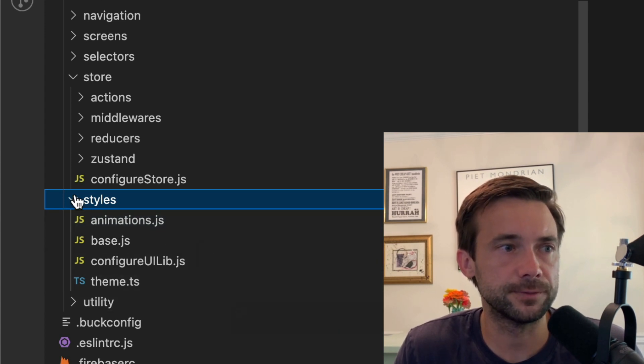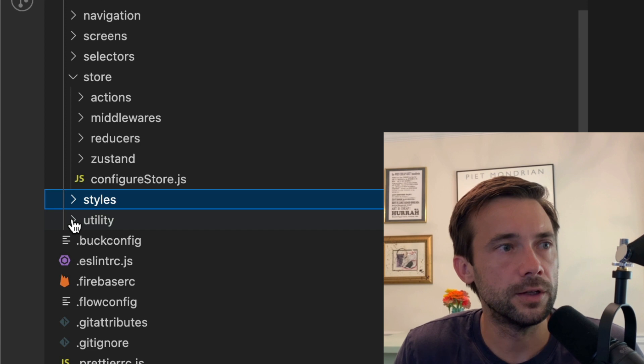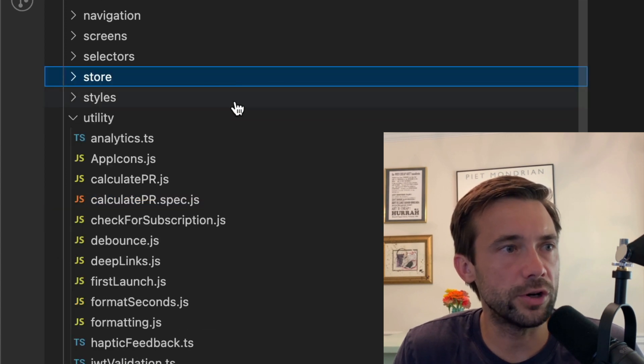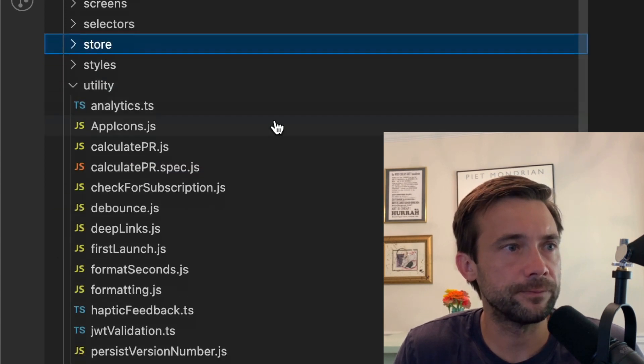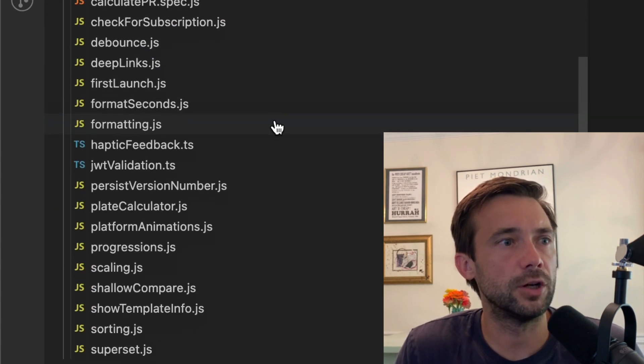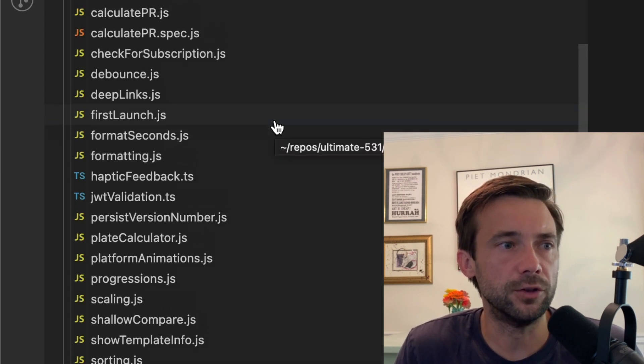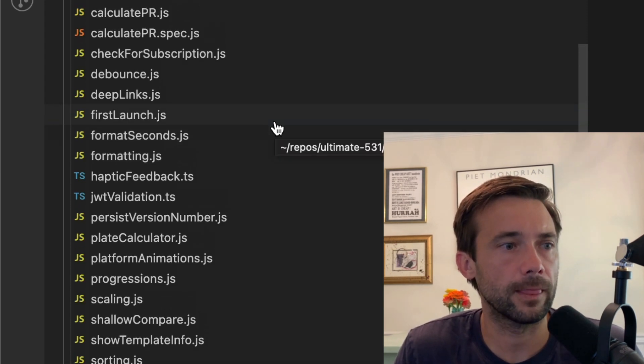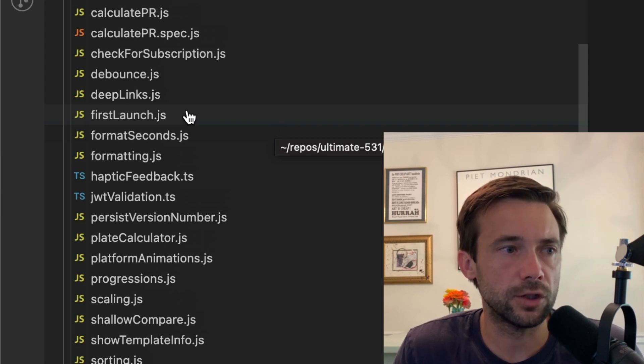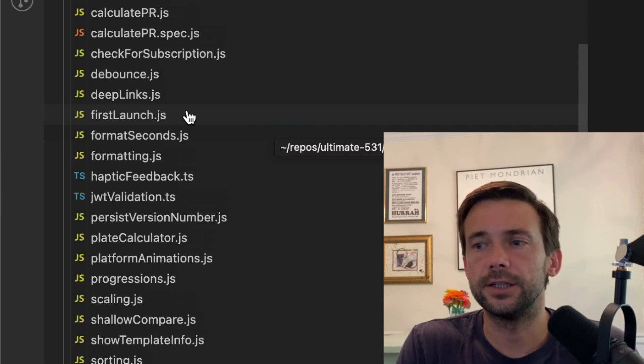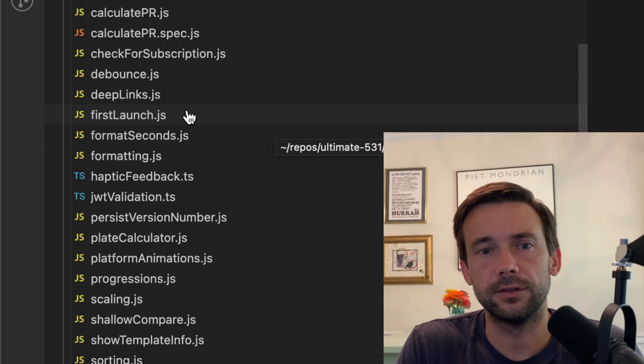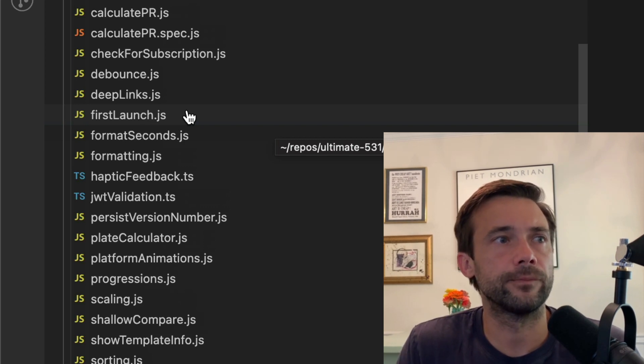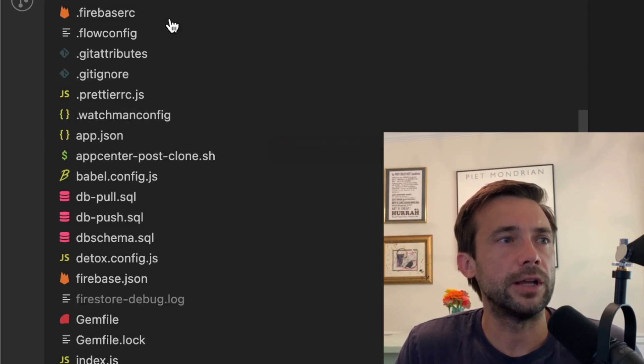And then the last folder is utility, and these are just random functions that I use throughout the app. Yeah, so that's basically the entirety of it.